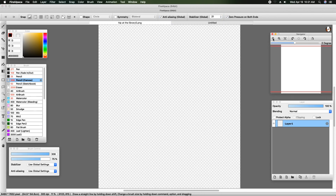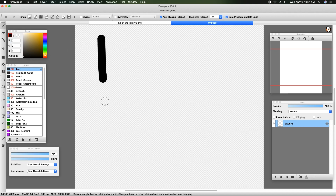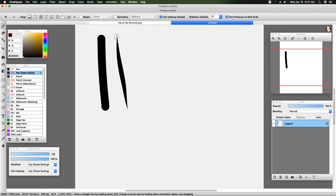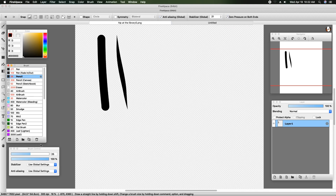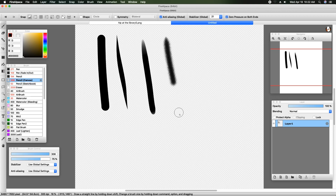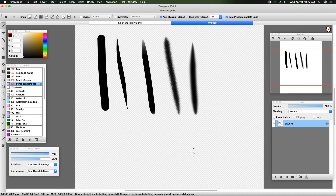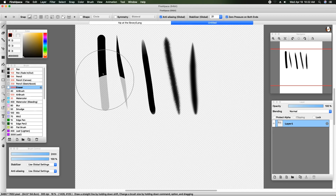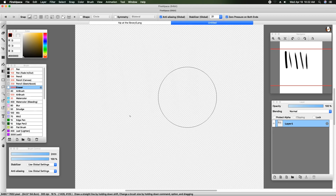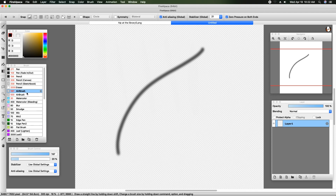Let's go over just some of the pens, how they work, and their look. Here's the pen tool — this one is a very straight, blunt line. The fade in/fade out tool does just as it says. The pencil tools have a texture applied to them: one has a canvas texture and the other has a sketchbook texture.